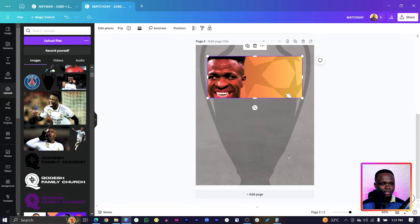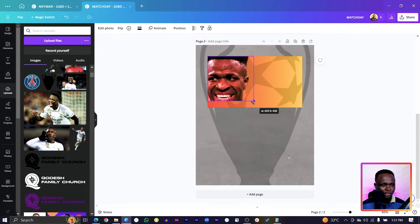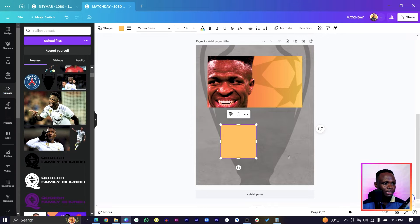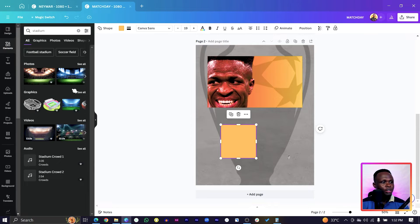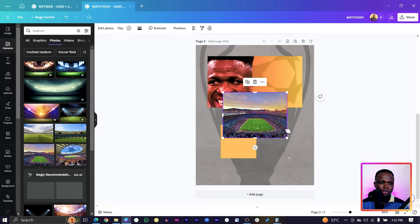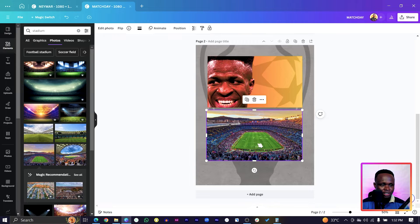Increase the rectangle shape to cover more space. Bring Vinicius' face over here, then press R again for another shape. Go into Elements and search for 'stadium' — you'll see many stadiums; choose any option that works for you.